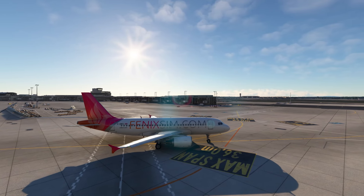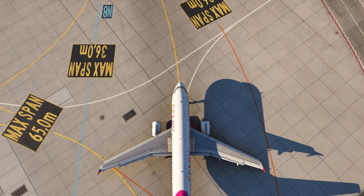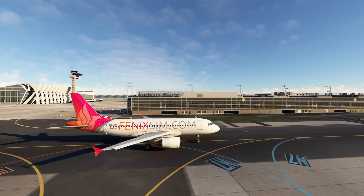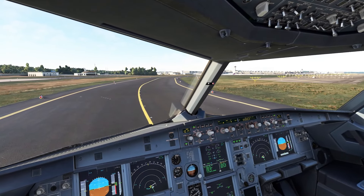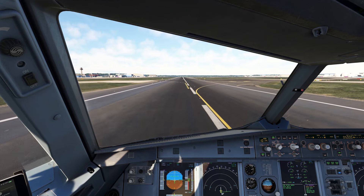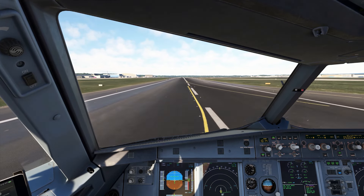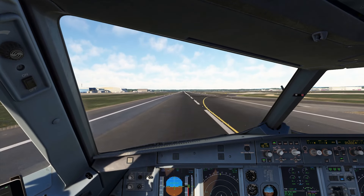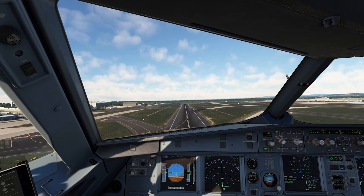Thanks for joining me for this comprehensive tutorial on setting up the MCDU in the Phoenix A320 family. With SimBrief integration, EFB V-speed calculation, passenger and fuel loading, descent wind entry, nav data checks, and handling those tricky flight plan changes and discontinuities — you're all set. If you found this video helpful, be sure to give it a thumbs up, subscribe, and hit that notification bell so you never miss an update. Fly safe, and I'll see you in the next video.